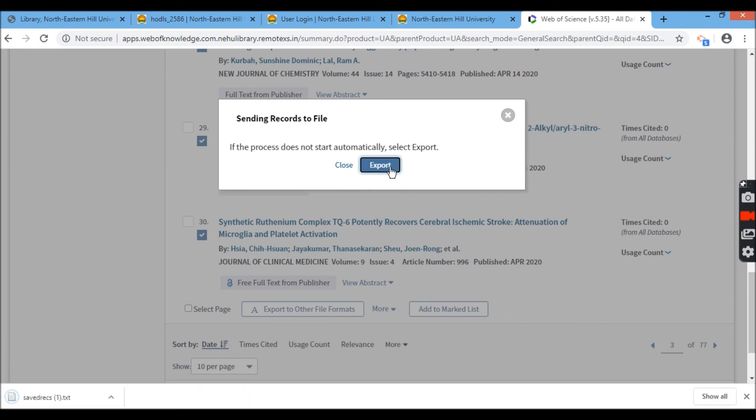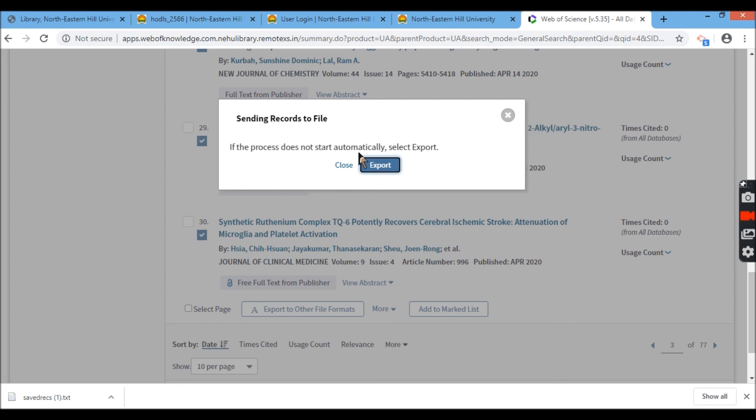But mind you, it can only export maximum one to 500 records. It cannot go beyond that. If there is a record that is more than say 10,000, 20,000, you have to take 500 at a time. So that is how you export.